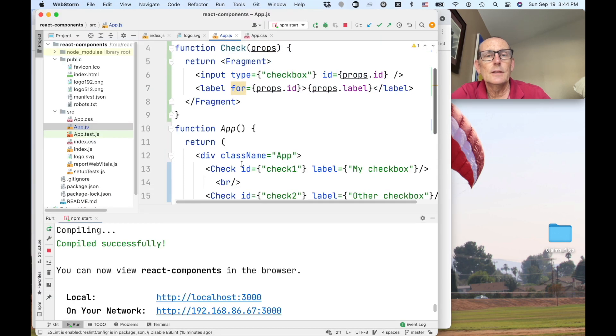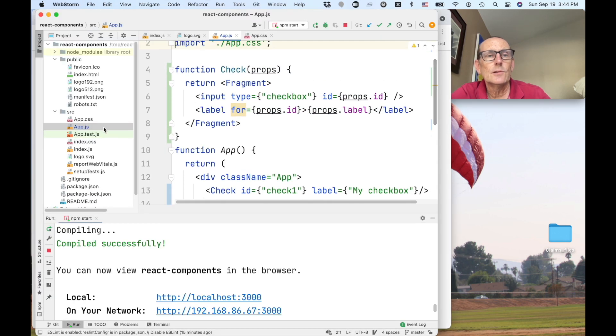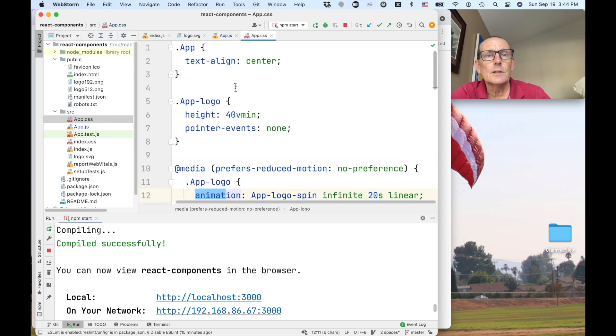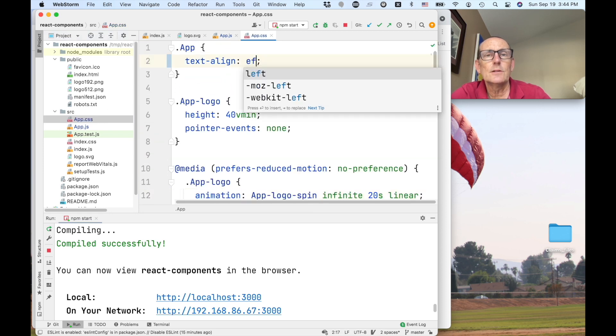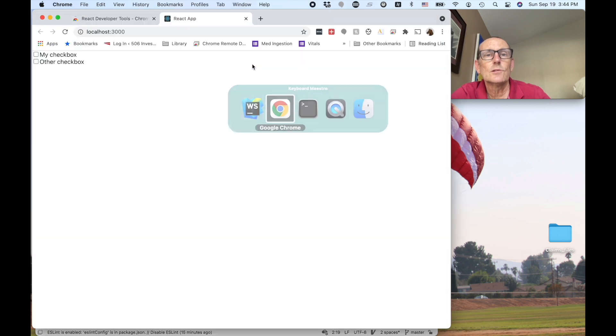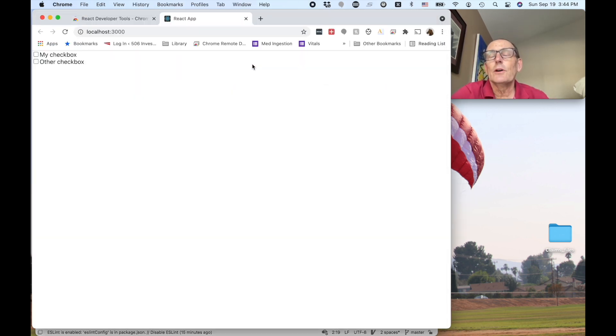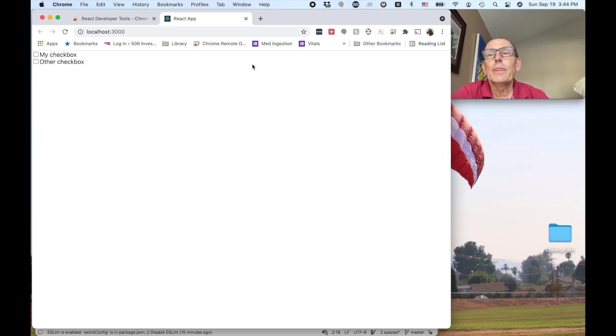And this is centered because our app is centered. Let's go ahead and just change this.